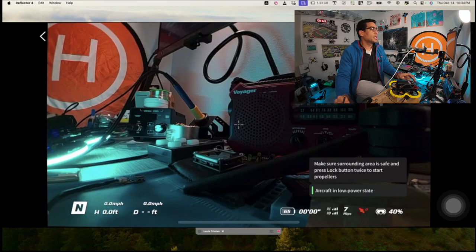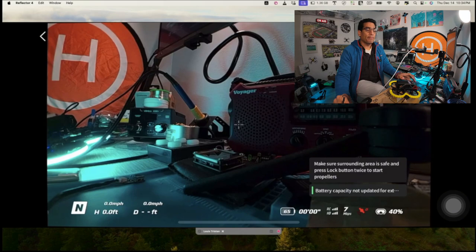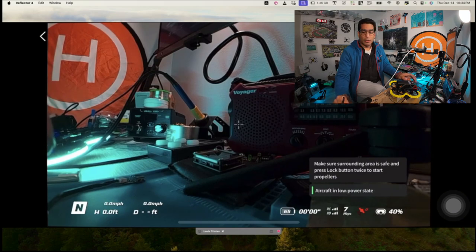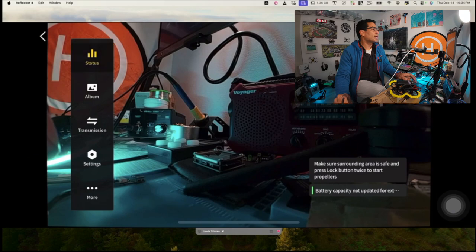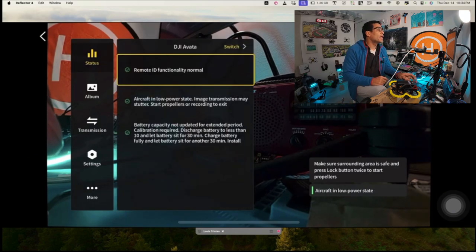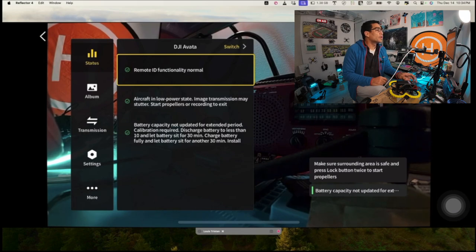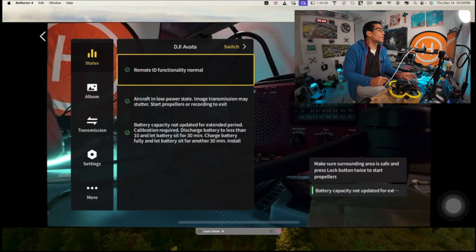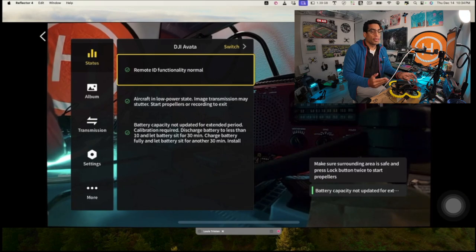Most likely this is what the error says. You'll see on the bottom right hand corner 'aircraft low power state'. Well, you're like, wow what do I do? So basically if you go to status you can get a full description of it that says battery capacity not updated for extended period, calibration required. Discharge battery to less than 10%, let battery sit for 30 minutes, charge battery fully and let battery sit for another 30 minutes, install.